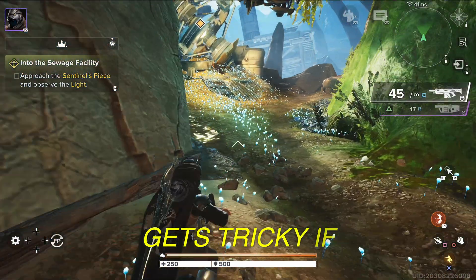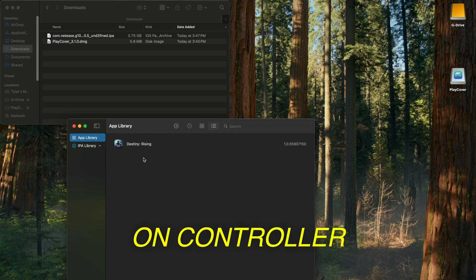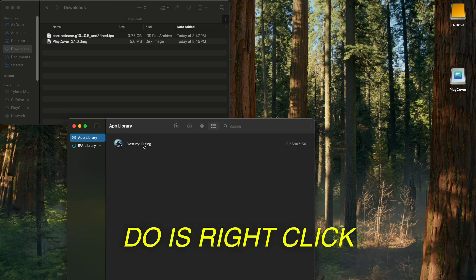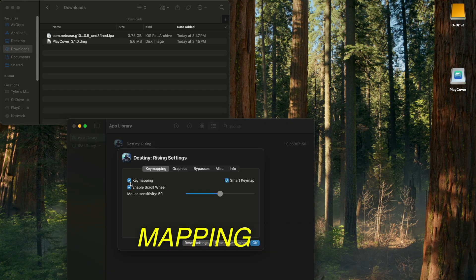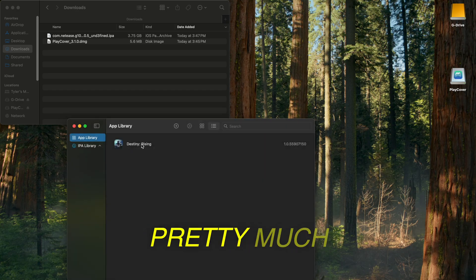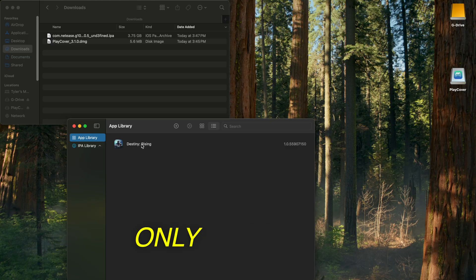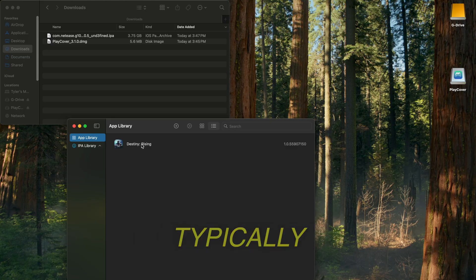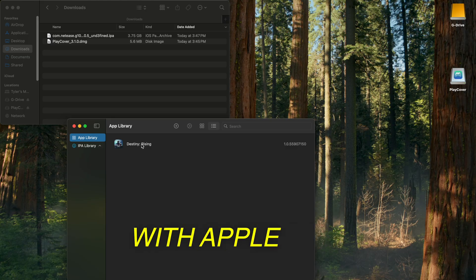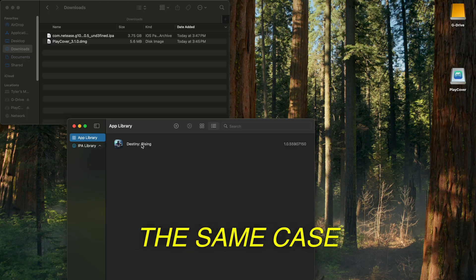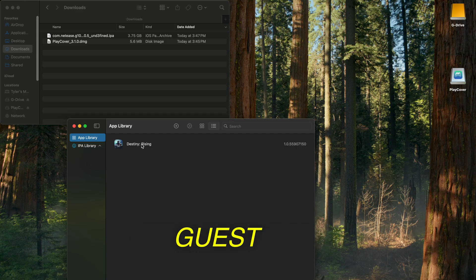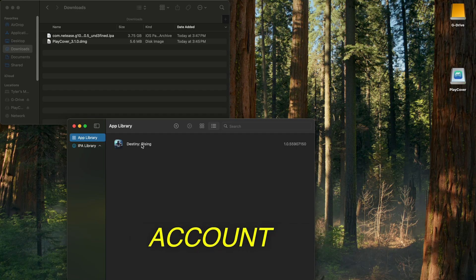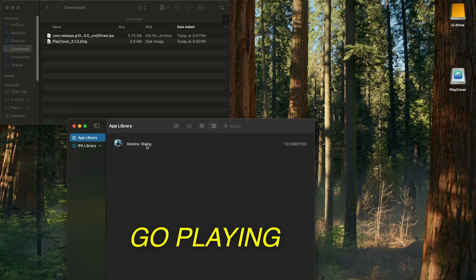If you're playing on controller, all you have to do is right-click the game, go to Settings, and uncheck Key Mapping. Hit OK. You can log in and you're pretty much good to go. The only thing is PlayCover typically doesn't work with Apple sign-in — same case for this game, at least for me. So you'll have to sign in as a guest or another account, and you're good to go.